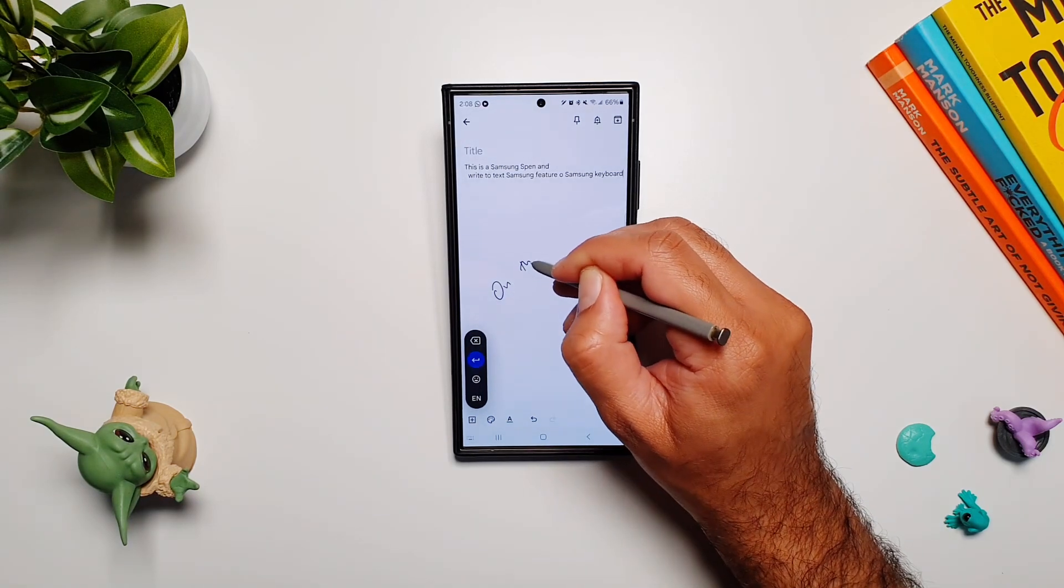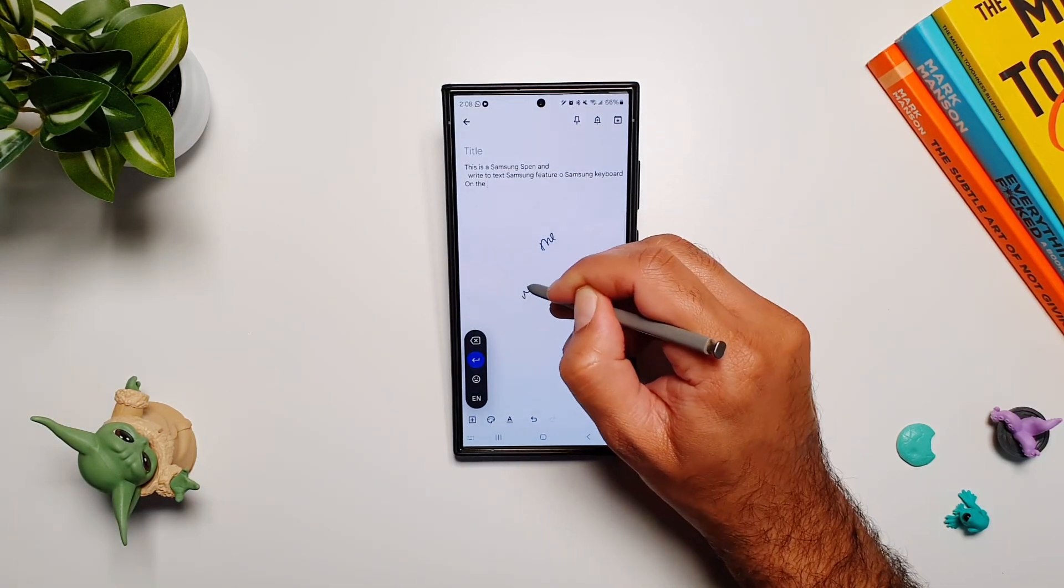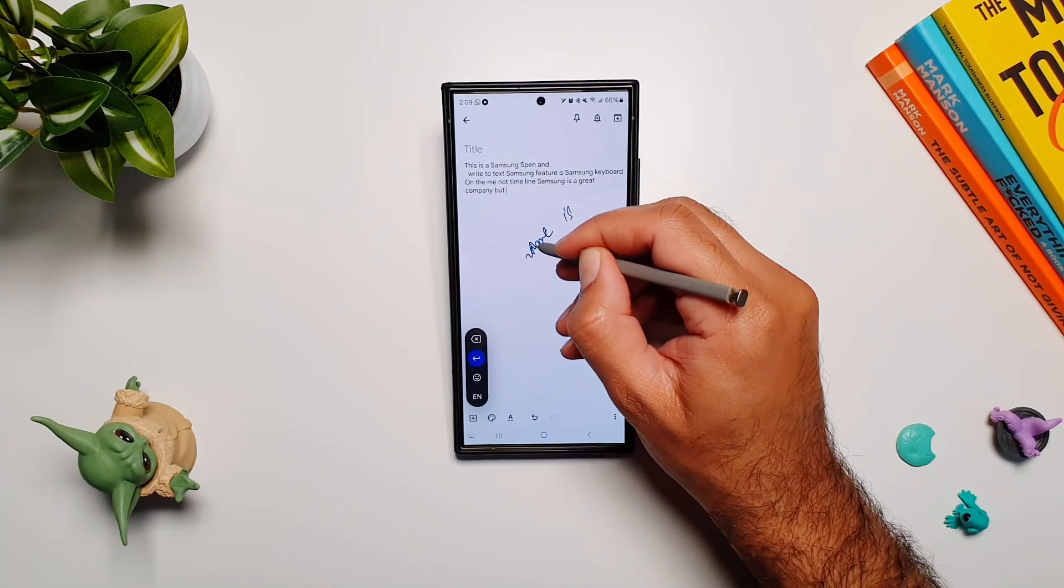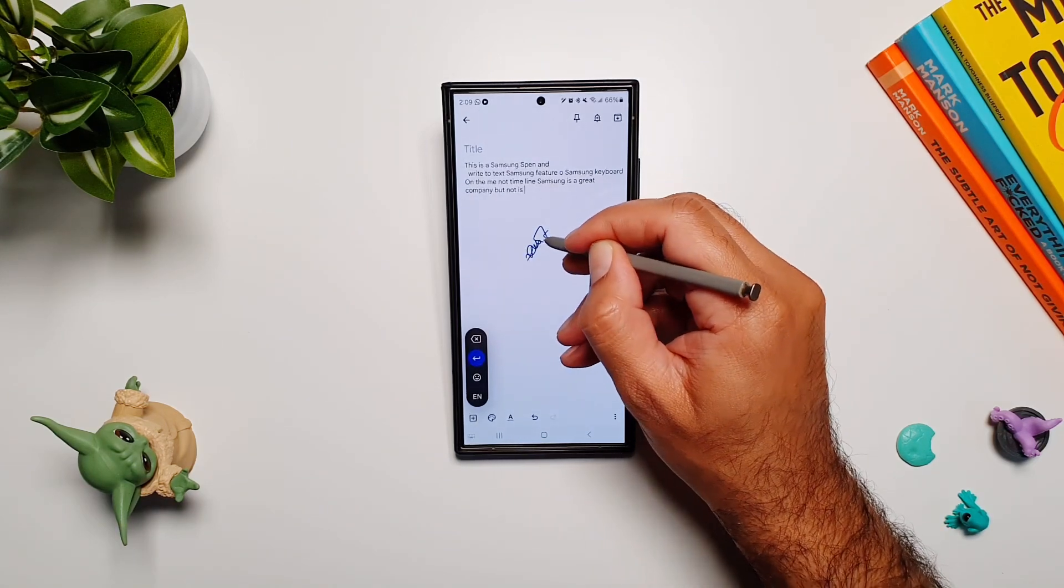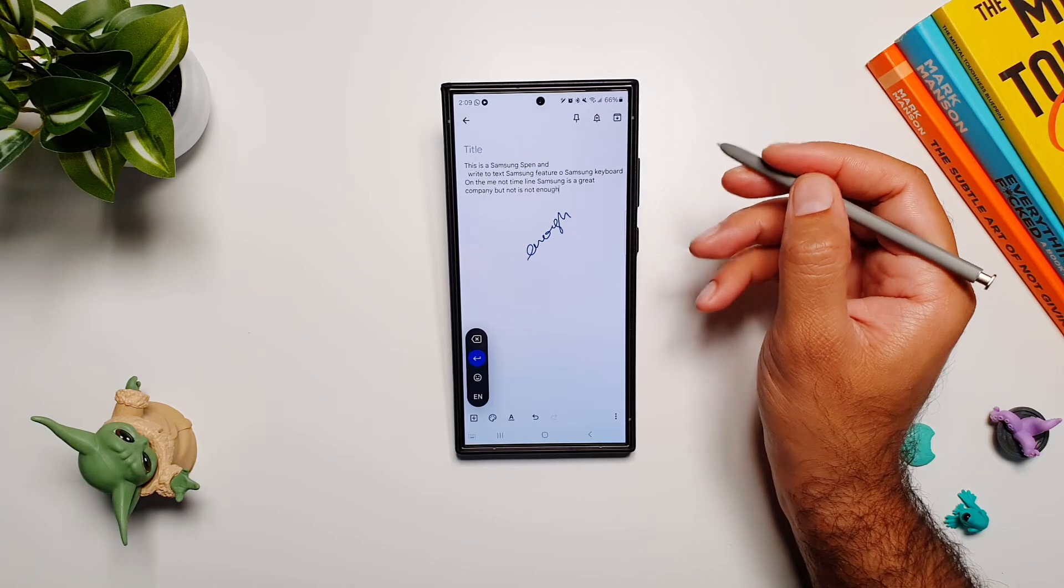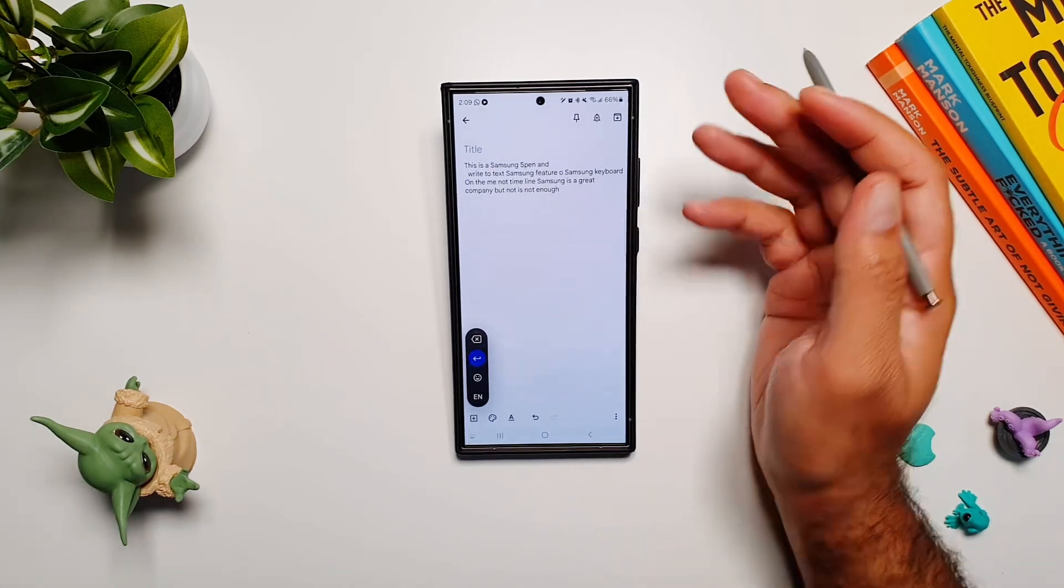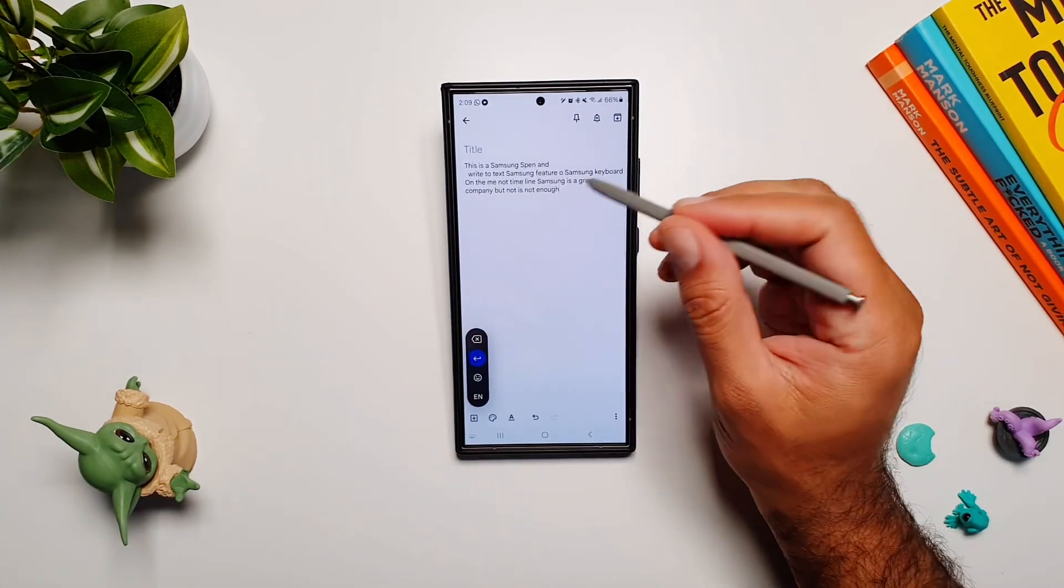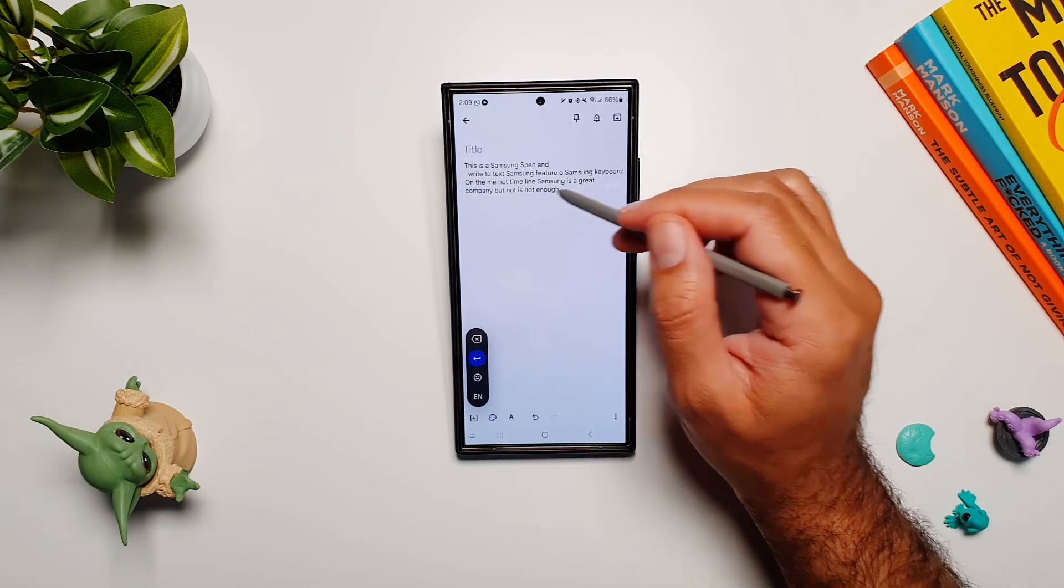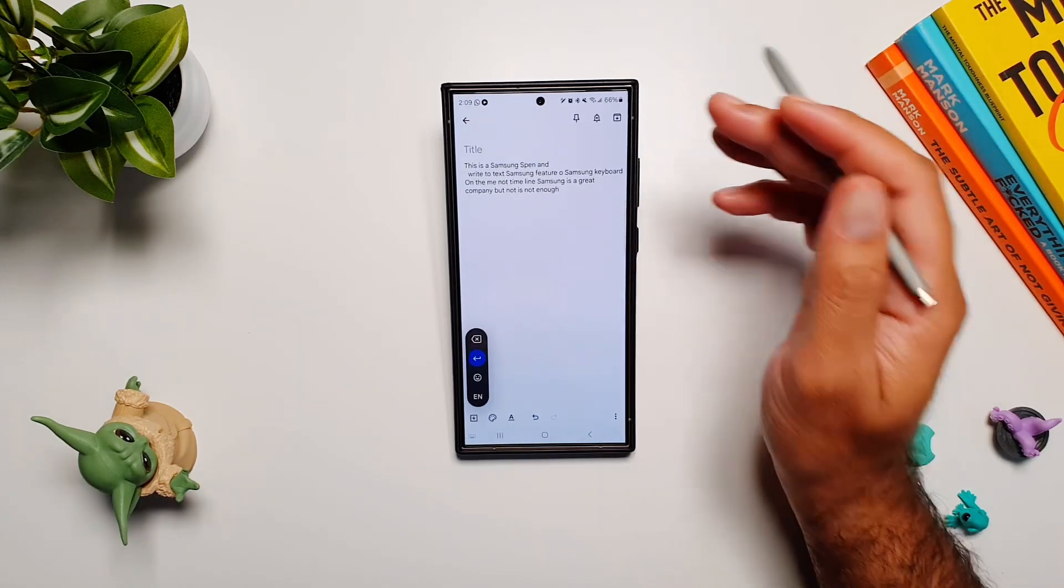Another thing is that you can write really fast, and if you're short of space, you can write on already written words. There you go—even though I was writing on top of the previously written text, it still recognized it as two different words and committed them into the text field, which is great.